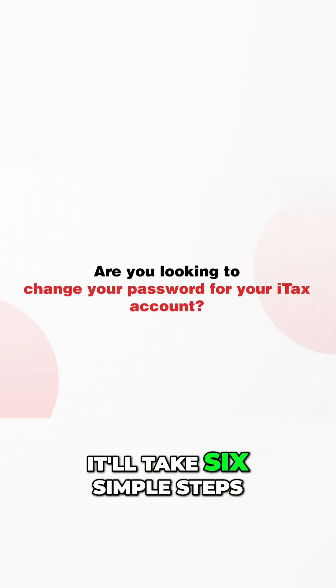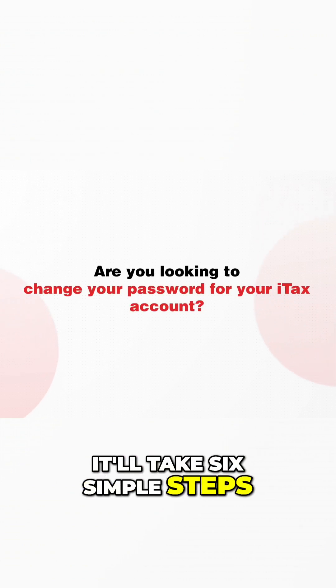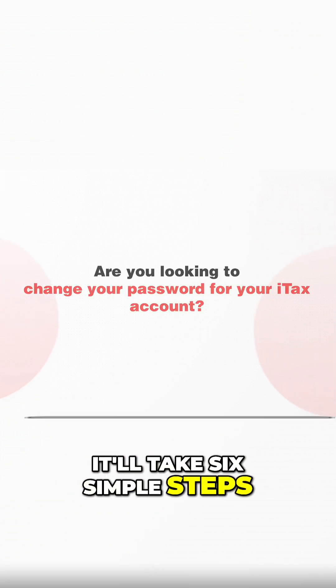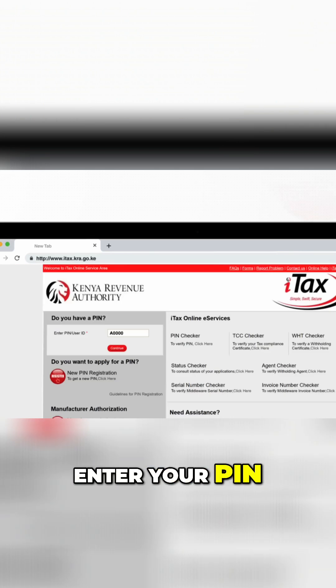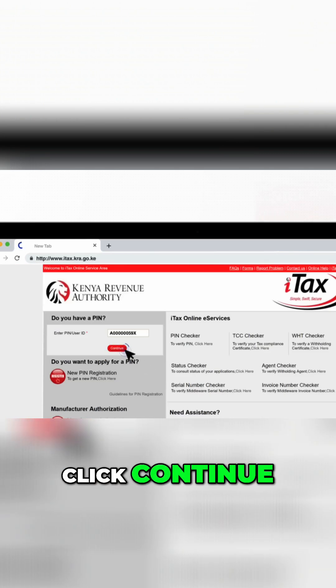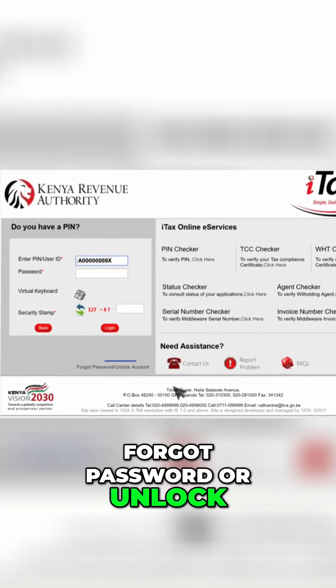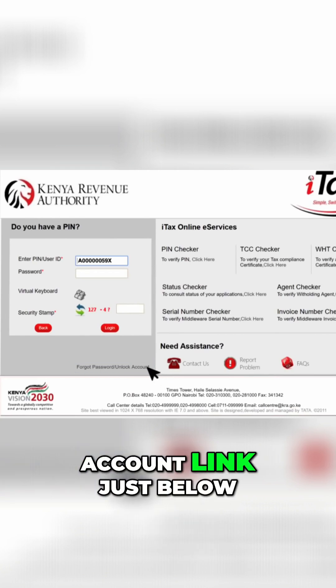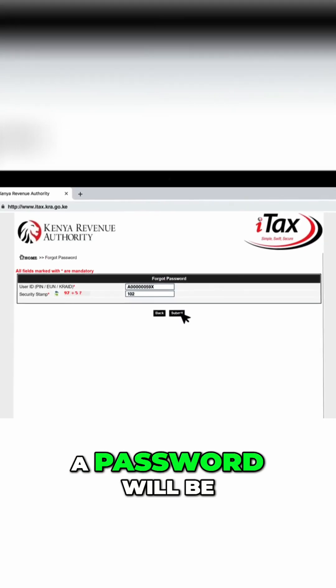It'll take six simple steps. Go to the iTax portal on itax.kra.go.ke. Enter your PIN and click Continue. Use the Forgot Password or Unlock Account link just below the Login button.